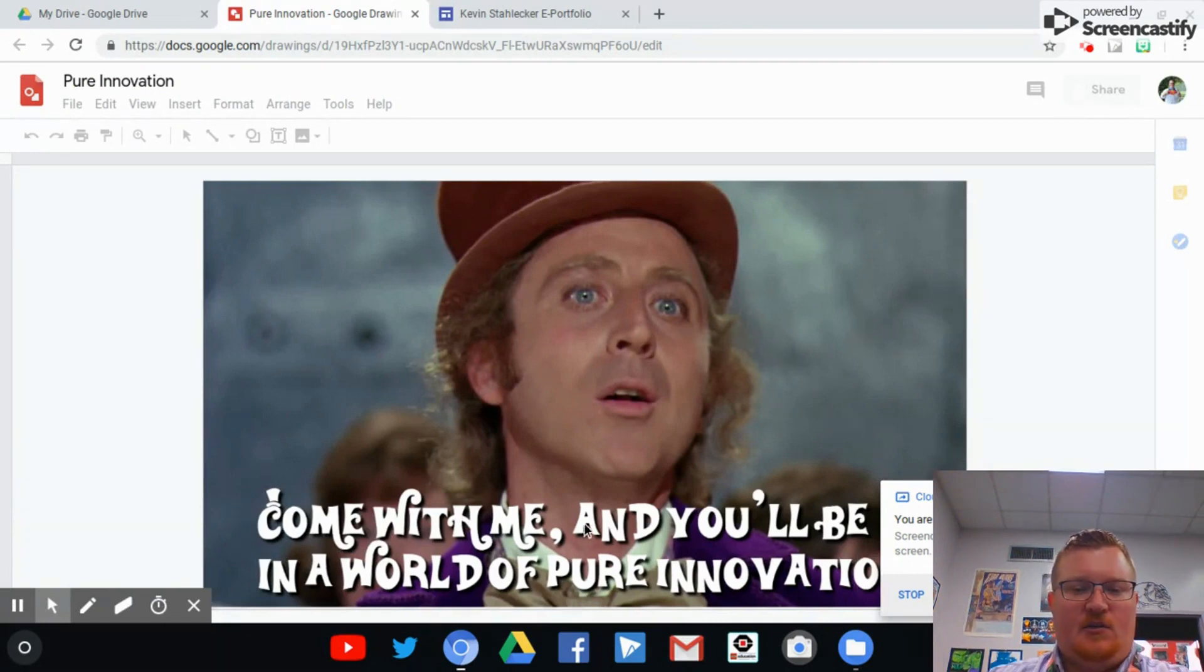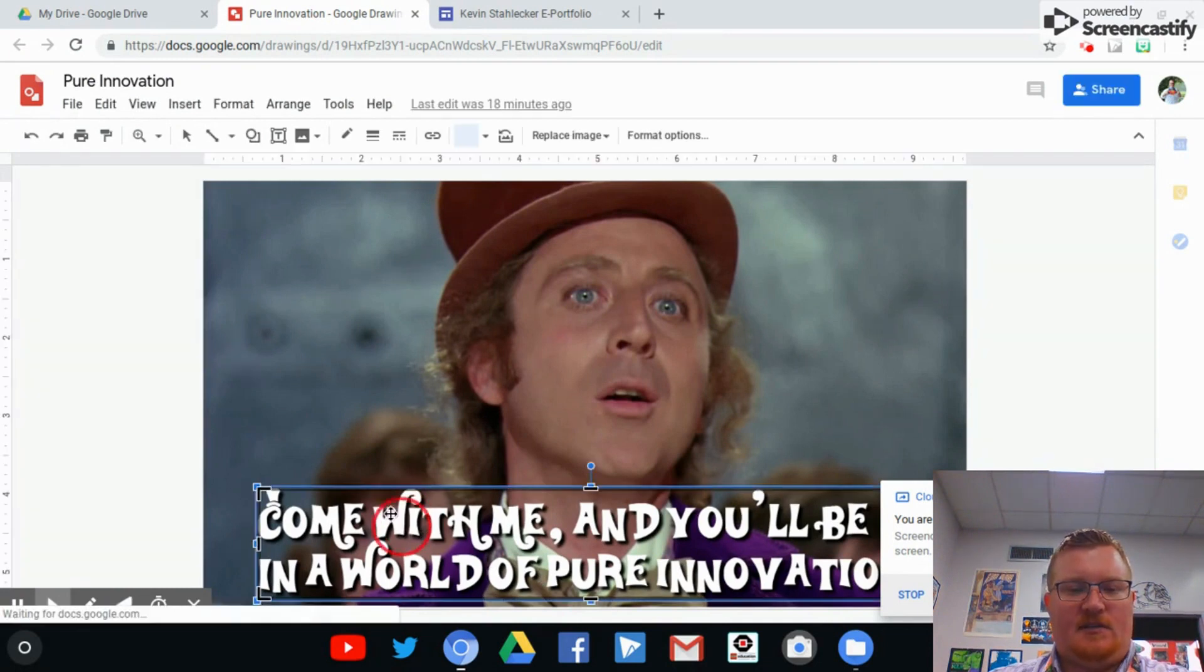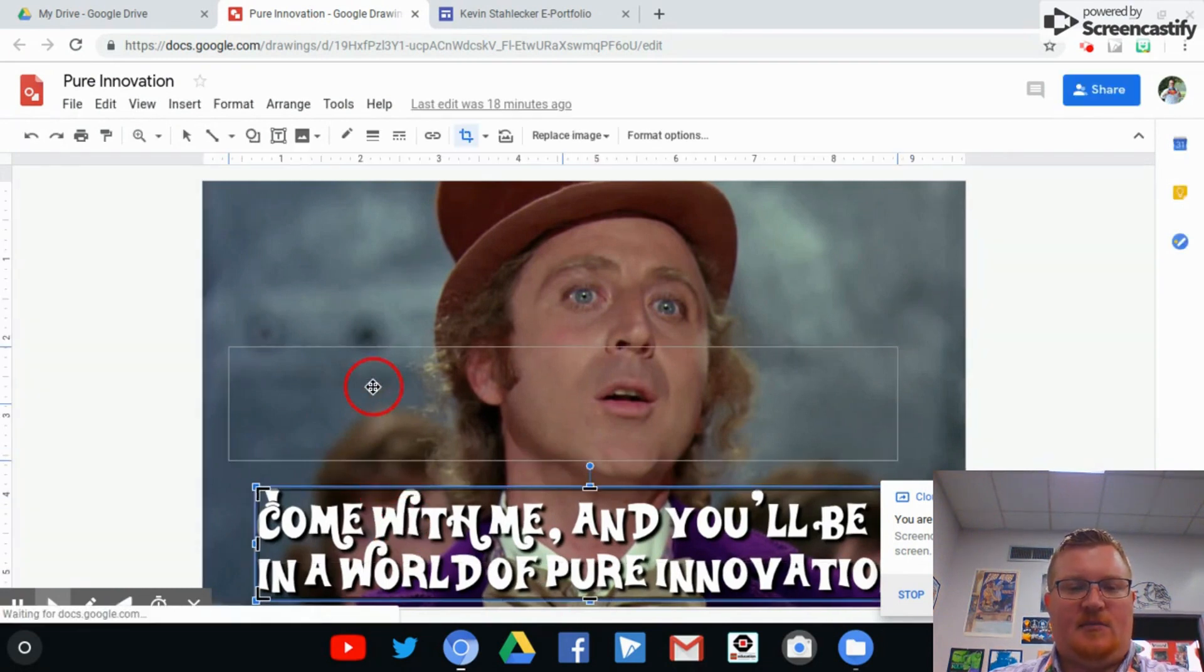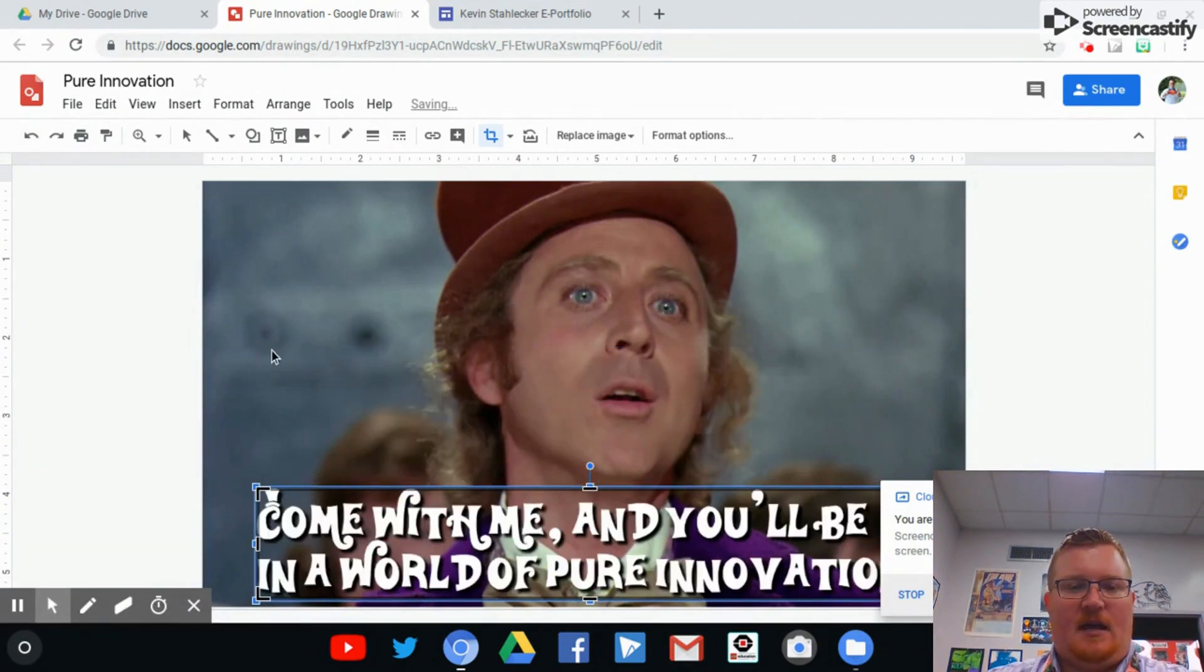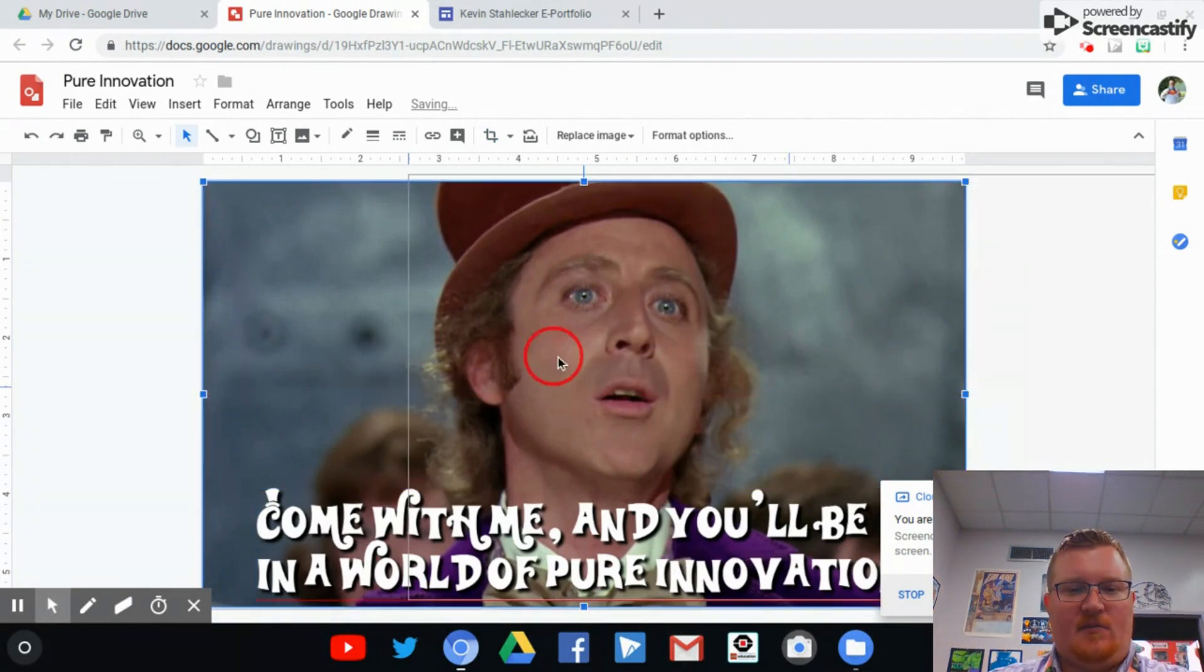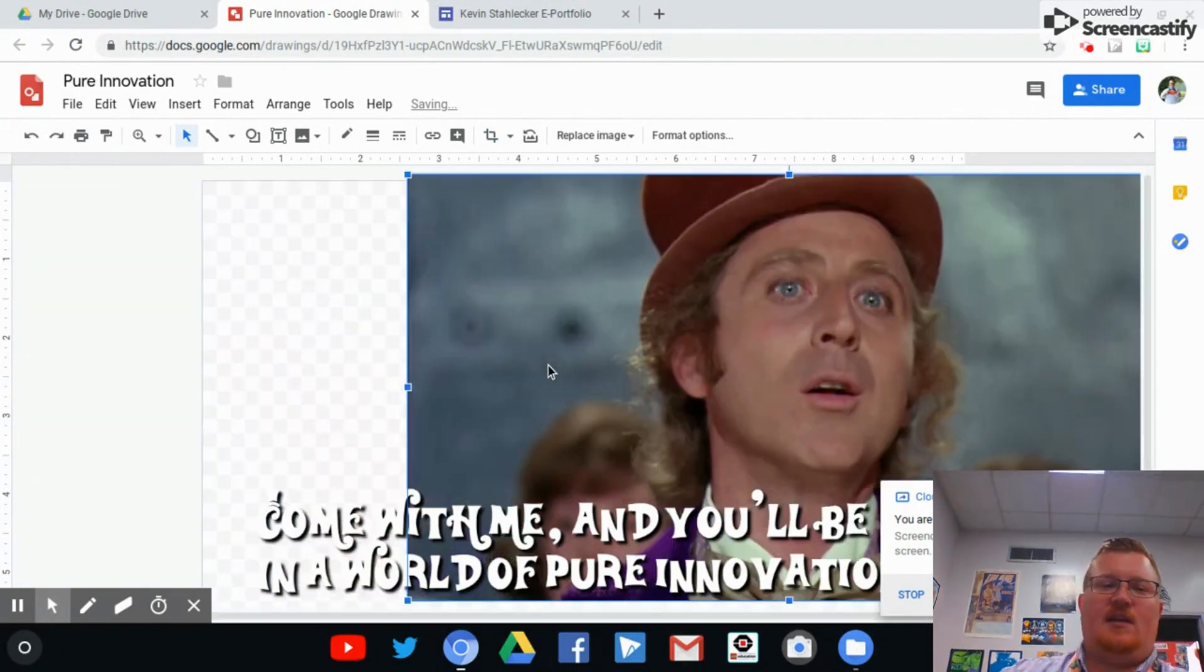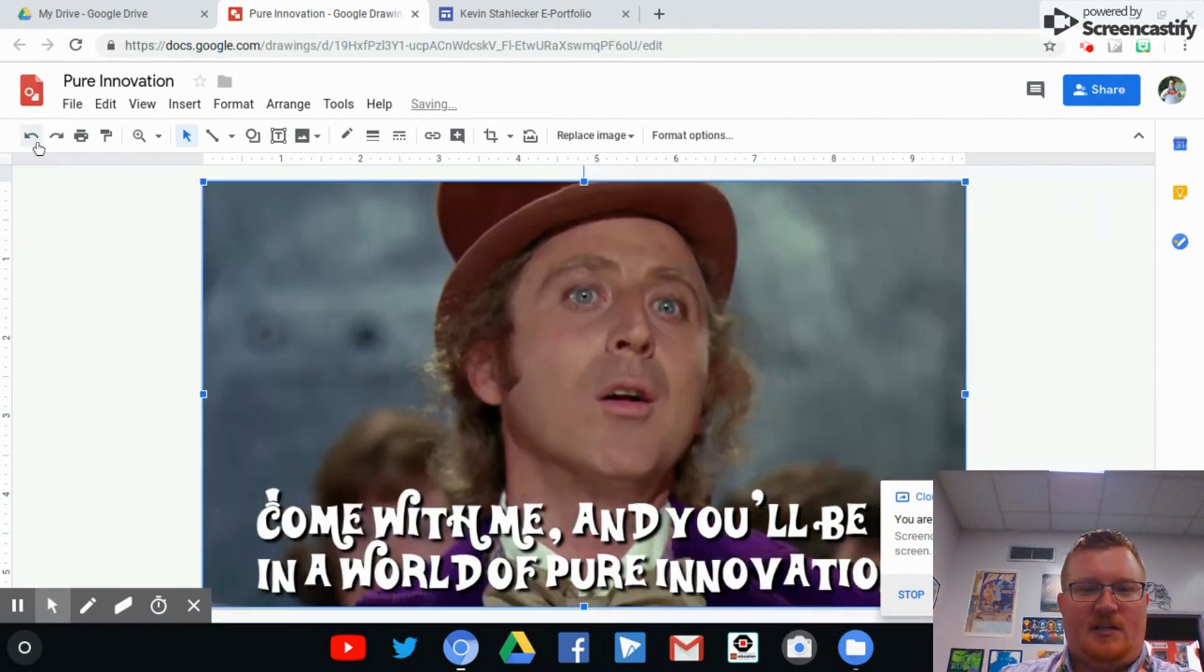You'll notice that this is a Google Drawing object because the text can still be edited and moved around and then the image itself can be moved. So it's not a compressed image yet and we're going to change that so that we can put it on our ePortfolio.